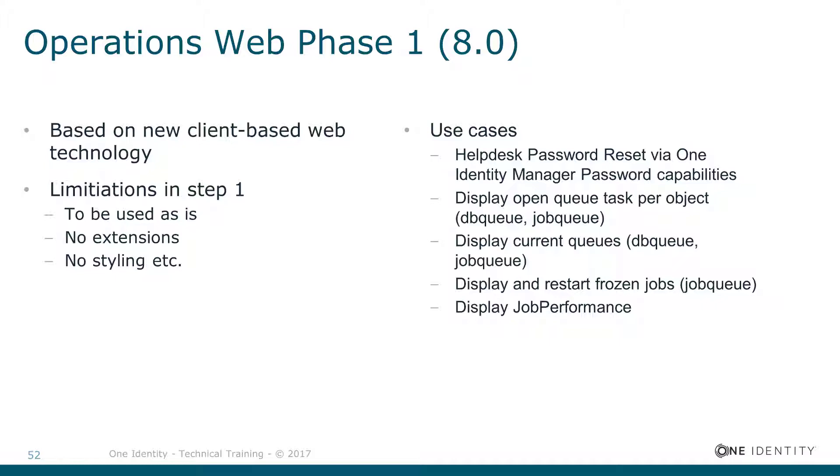It is important to me to make understood that Job Queue Info and Operations Web are not competitors. Job Queue Info will be the tool for the technical experts interested in system monitoring and system understandings.